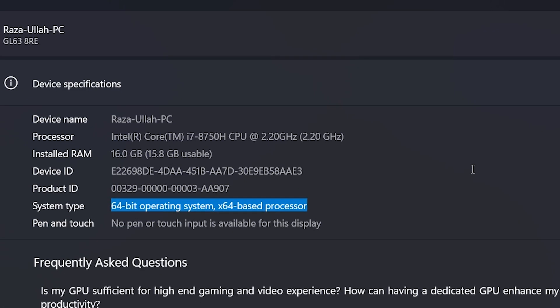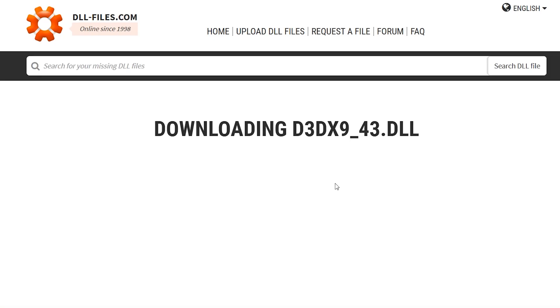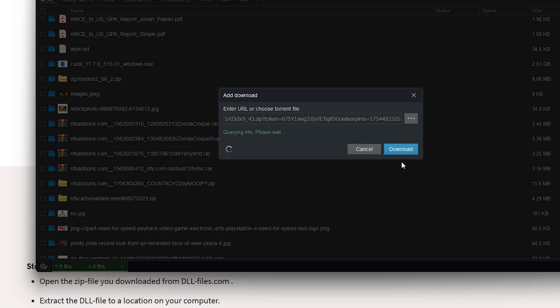You'll see something like 64-bit operating system or 32-bit operating system. Since my PC is 64-bit, I'll download the 64-bit version of the .dll file. Once you click the Download button, just wait a few seconds. Your download will start automatically.